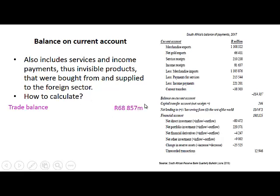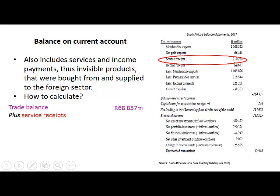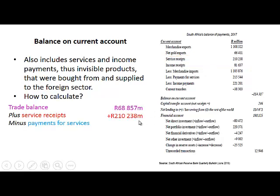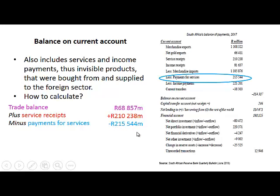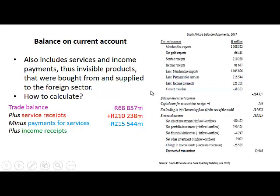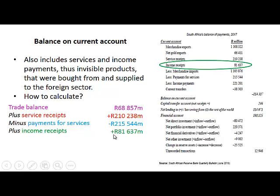We take the trade balance calculated previously and add service receipts of 210,238 million rand. We subtract payments for services of 215,544 million rand. We then add income receipts of 81,637 million rand — this is for South Africans who earned income in foreign countries.